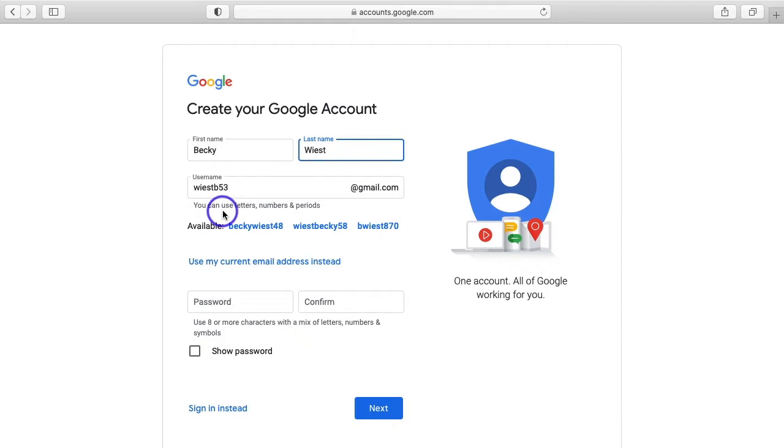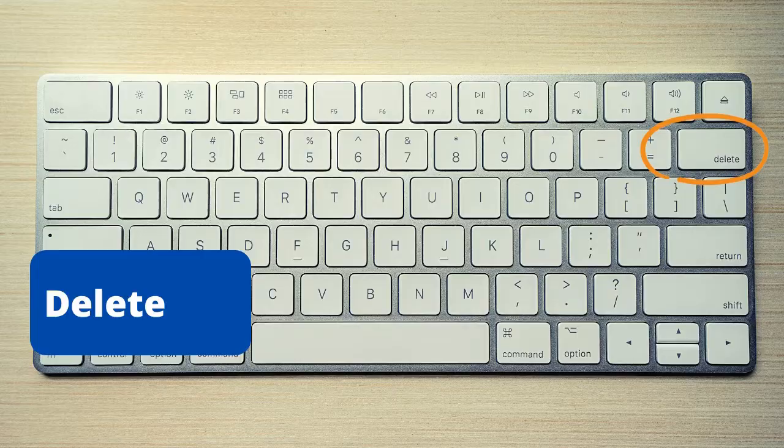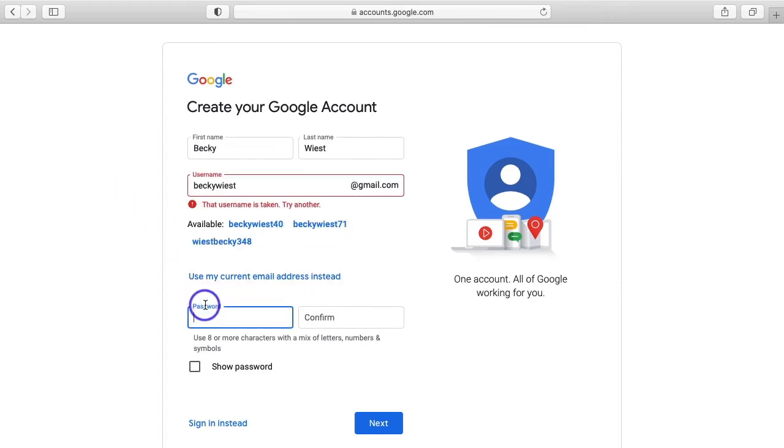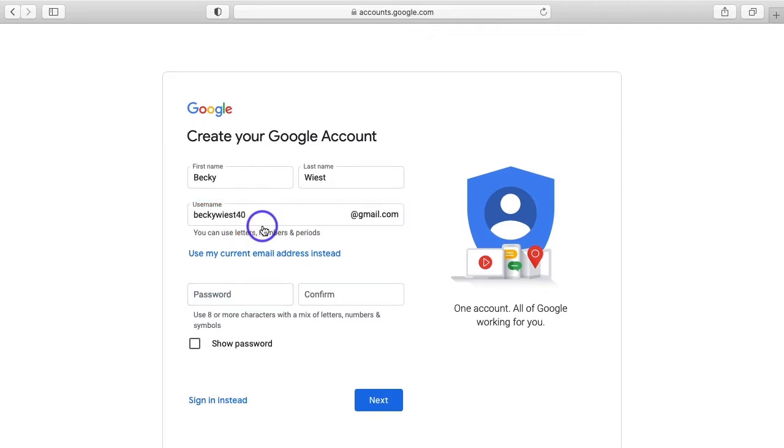But you don't have to keep the auto-generated username. So I'm going to go in here, double click on this, hit backspace, and type in just my first and last name. When I click down in the password field, you can see I get an error that the username is already taken. So someone else using Google already has the username Becky Wiest. You can try as many different usernames as you want until you get one that has not been taken and that you like and can remember. But just to move this along, I'm going to come down here to the available usernames that Google suggests and click the first one.